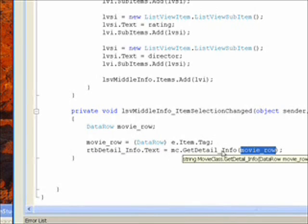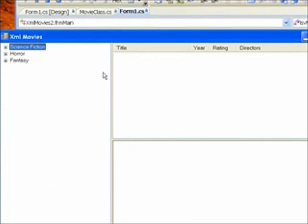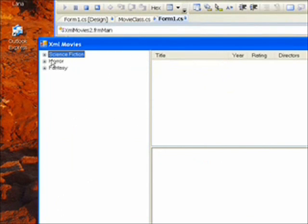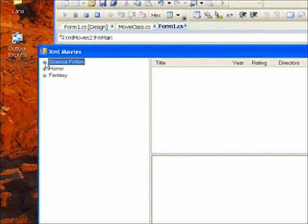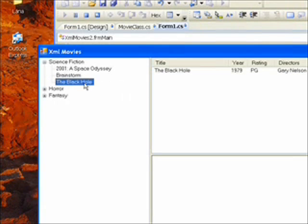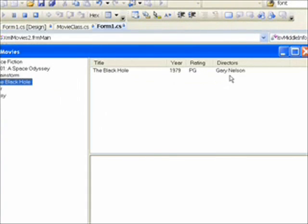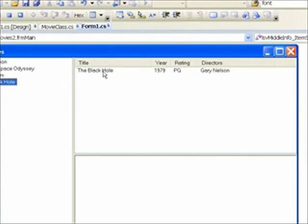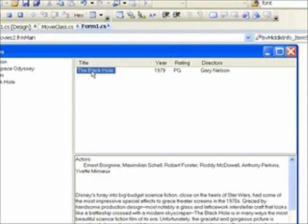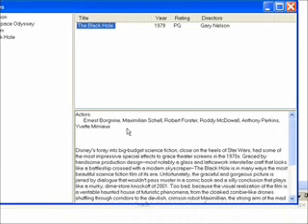And basically that's all we need to create this cascading level of details results, where you click on the tree node and it populates the list view detail record, and then you click on the item within the list view, and it populates the rich text box with nicely formatted actors from the actors field, and description from the description field of the original XML file.